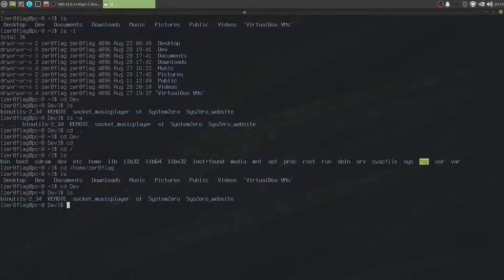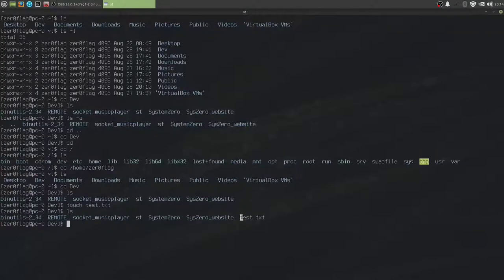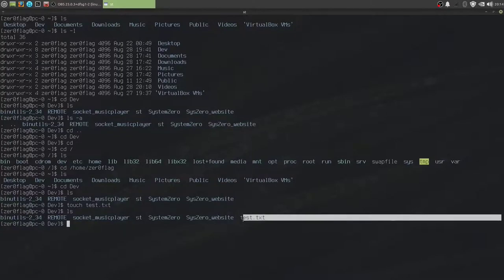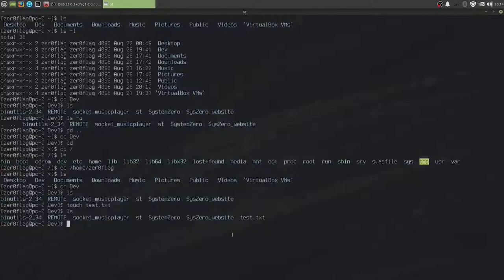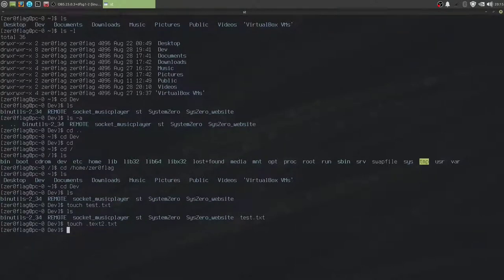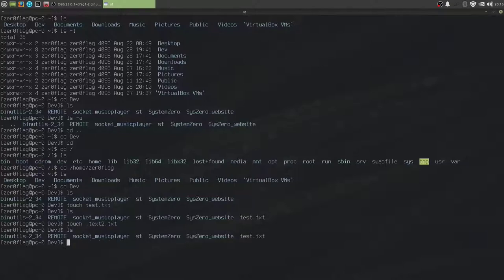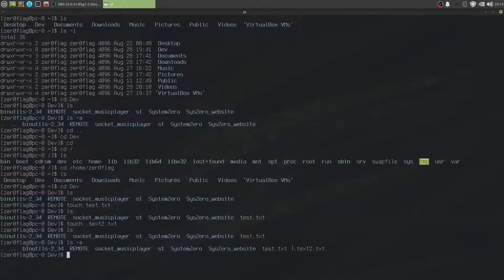The next command is touch, and touch is able to create a file. Now, for example, I can do touch test.txt. If I ls, I see test.txt created, it's an empty text document. I can also create a hidden file, and a hidden file is simply prefixed with a dot, like so. .text2.txt. If I do ls, I can't see it. But if I do ls dash a, I can see it. Here. .text2.txt.